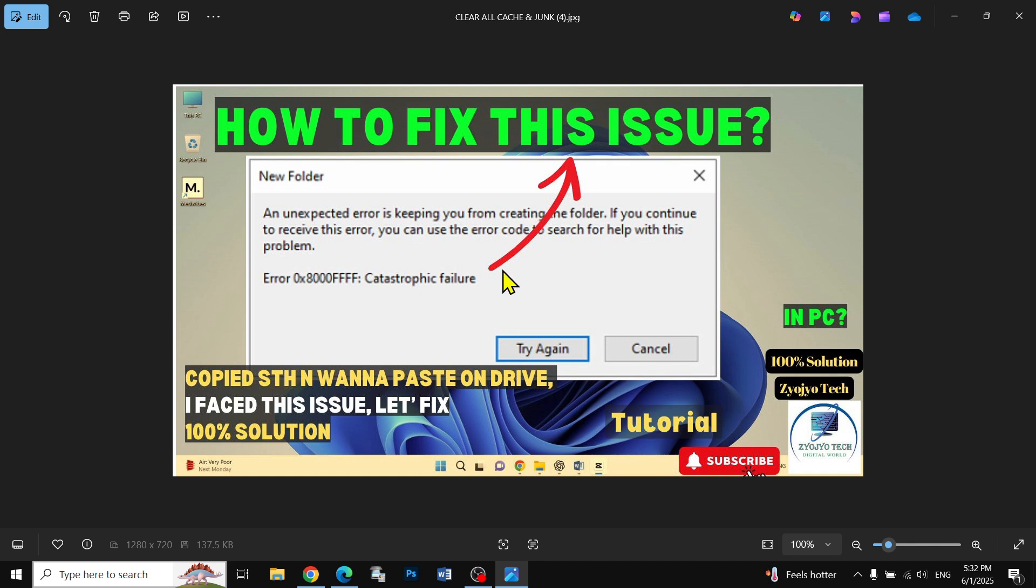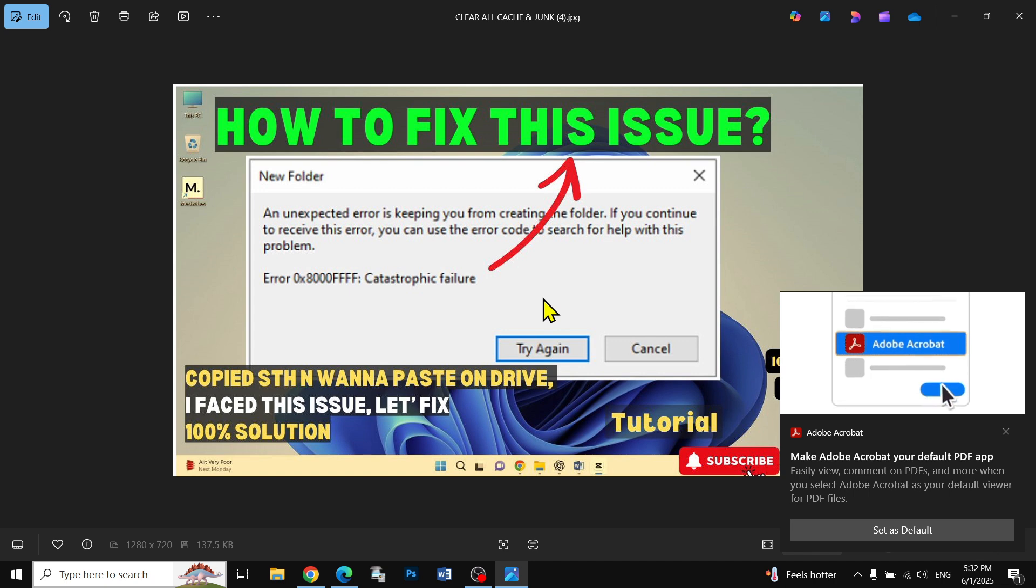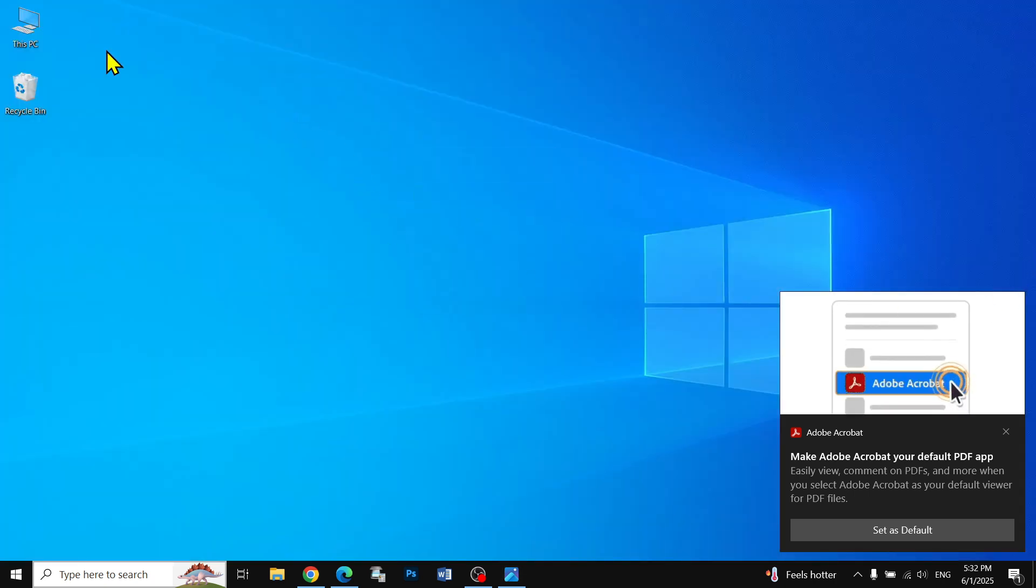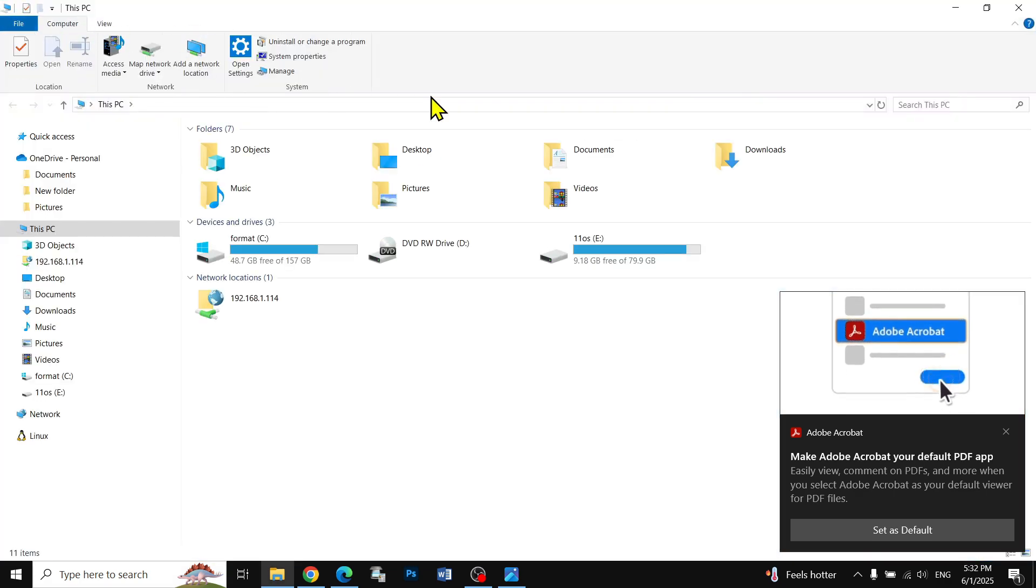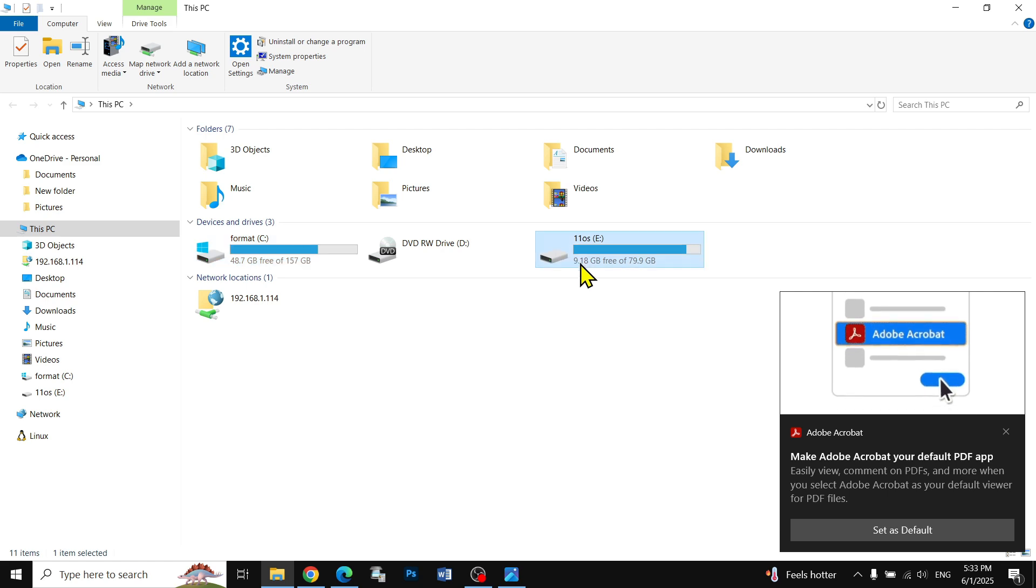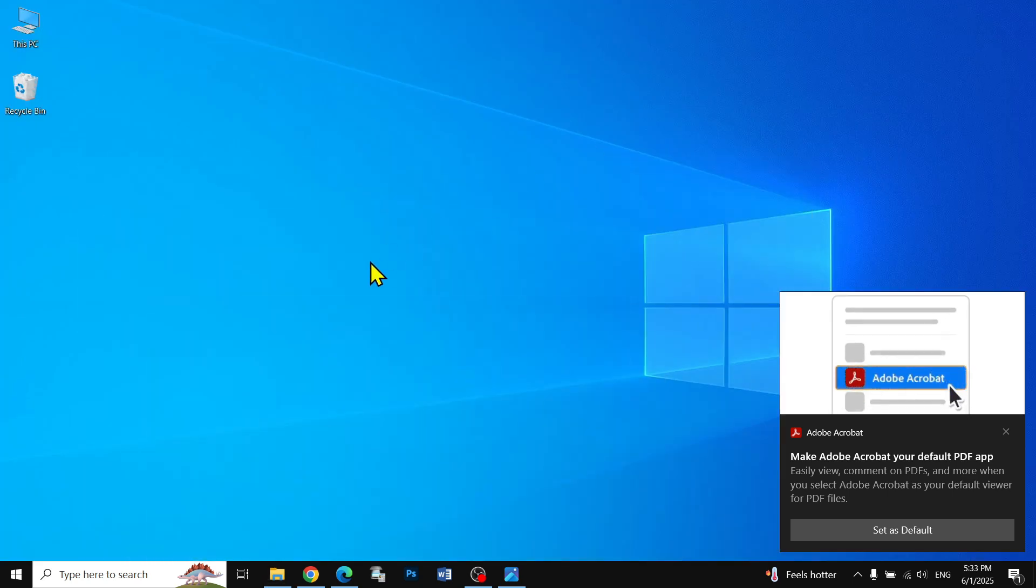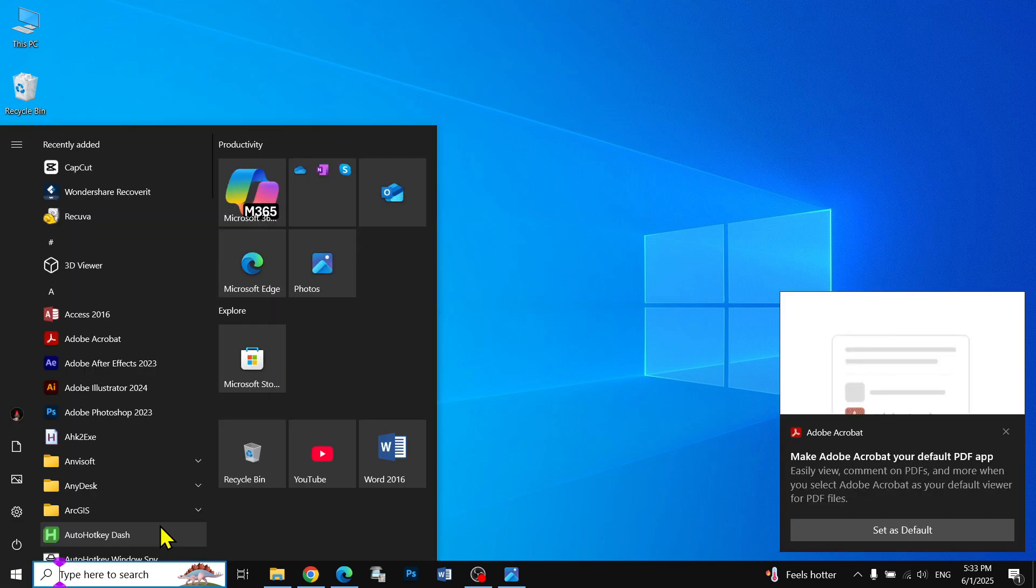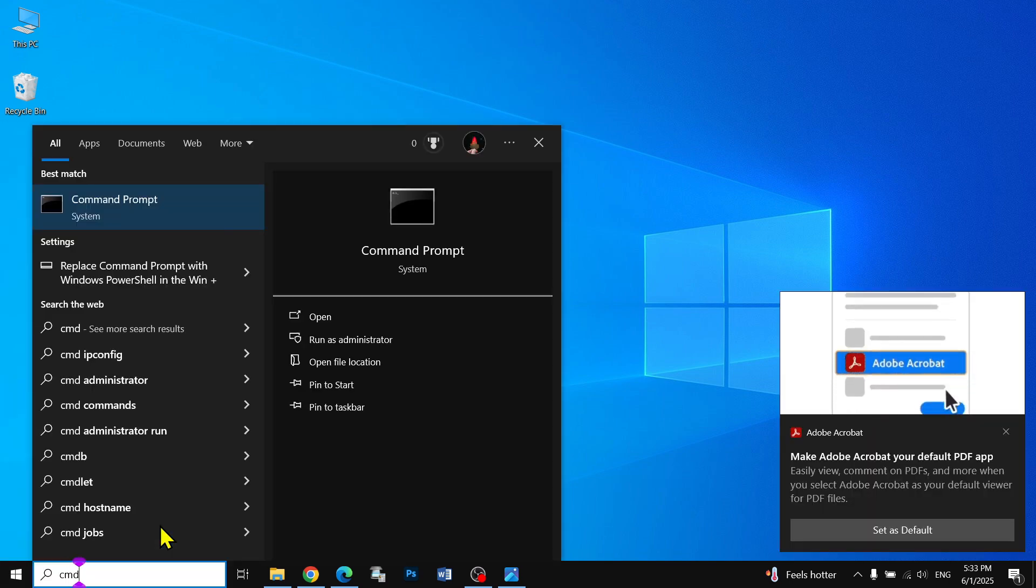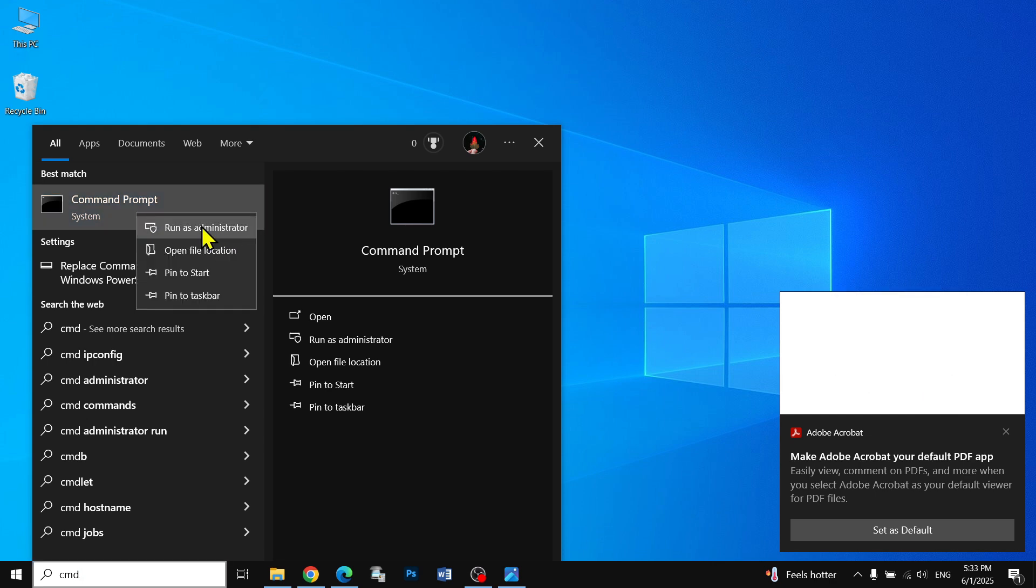First, if you have this issue on any drive, you can fix it. What you have to do is go to the start menu and type CMD, right click, and run as administrator.